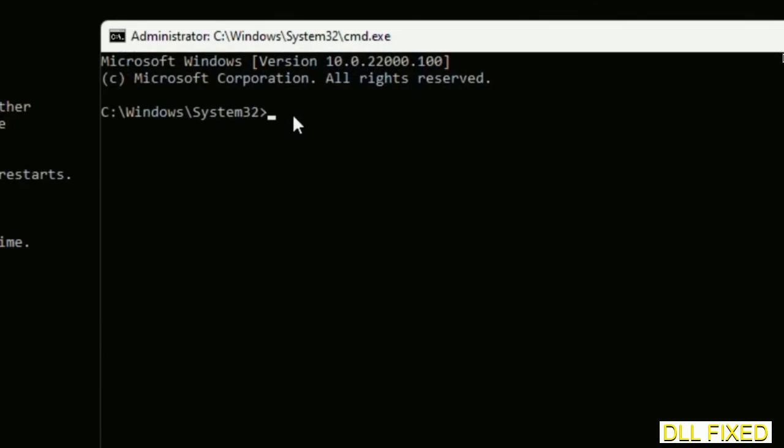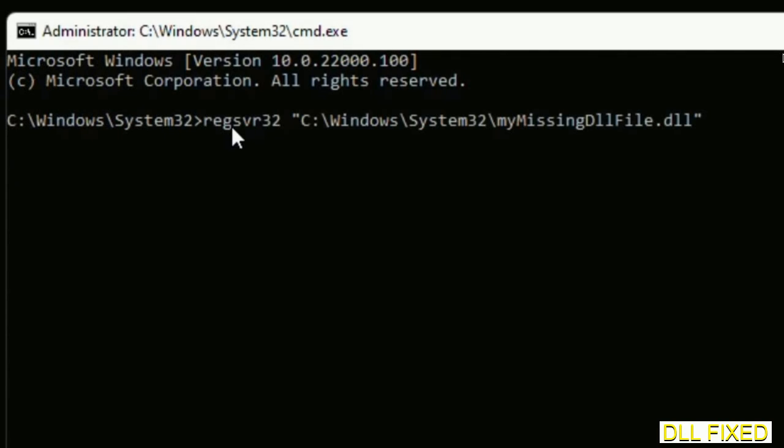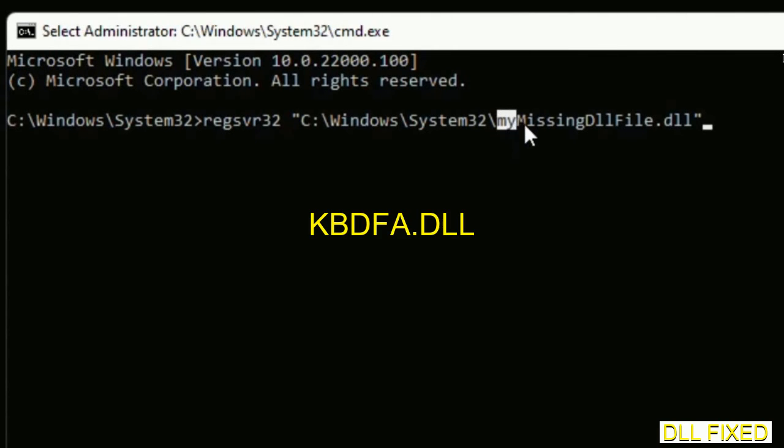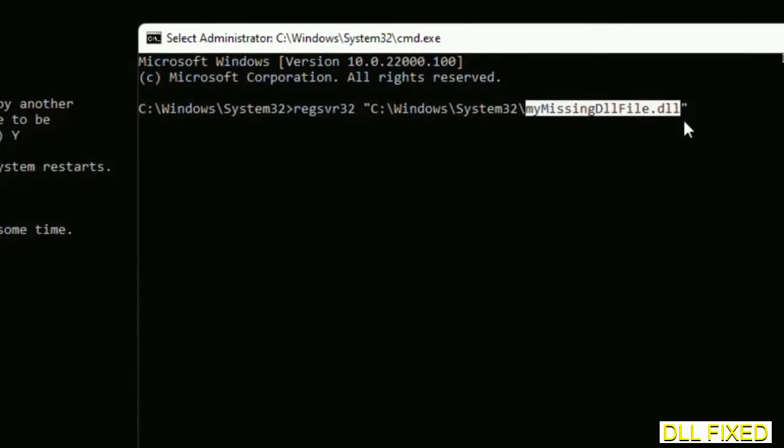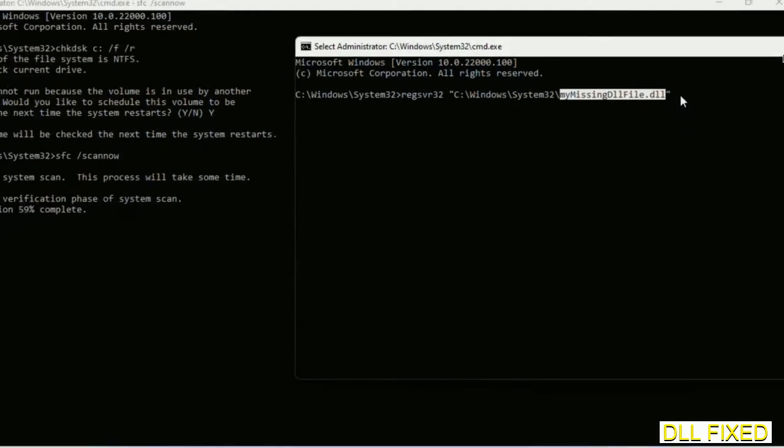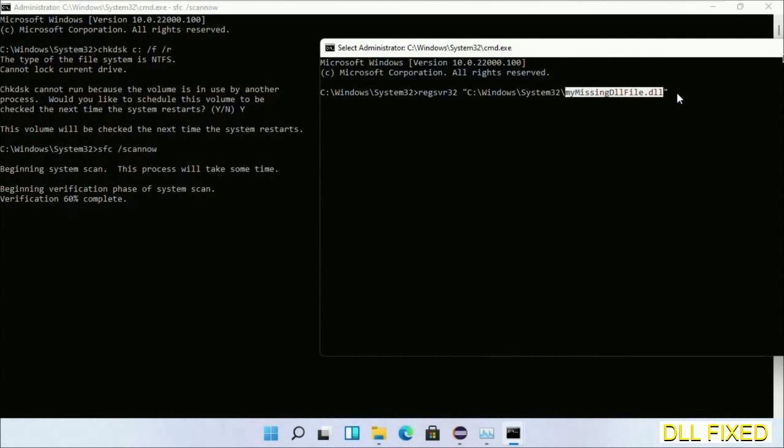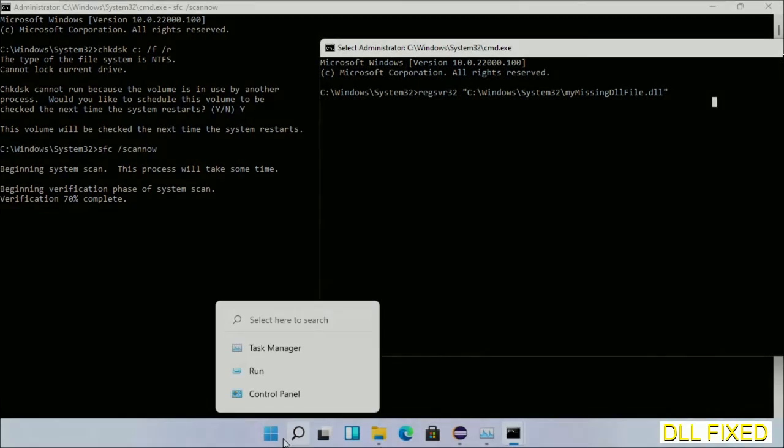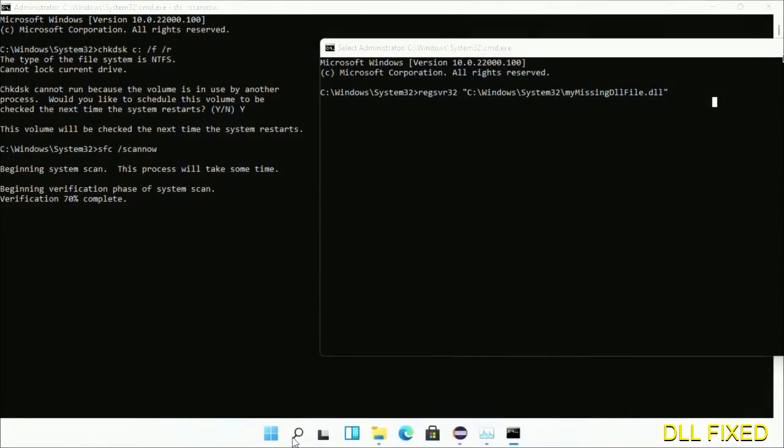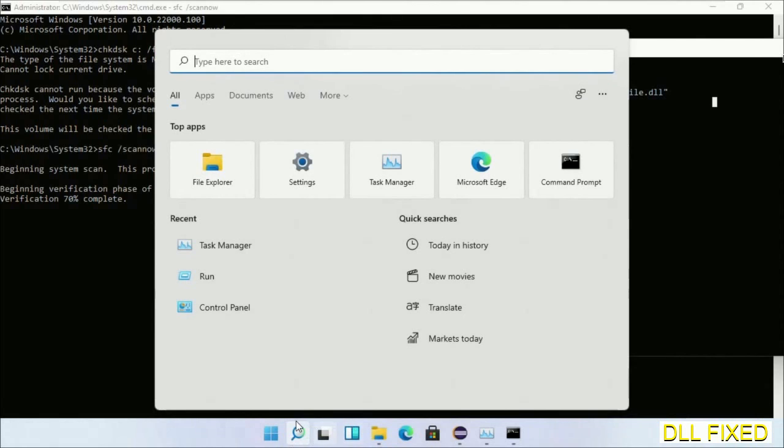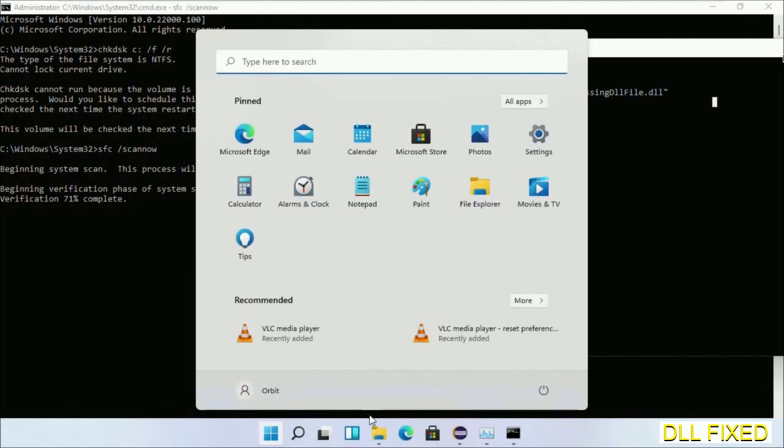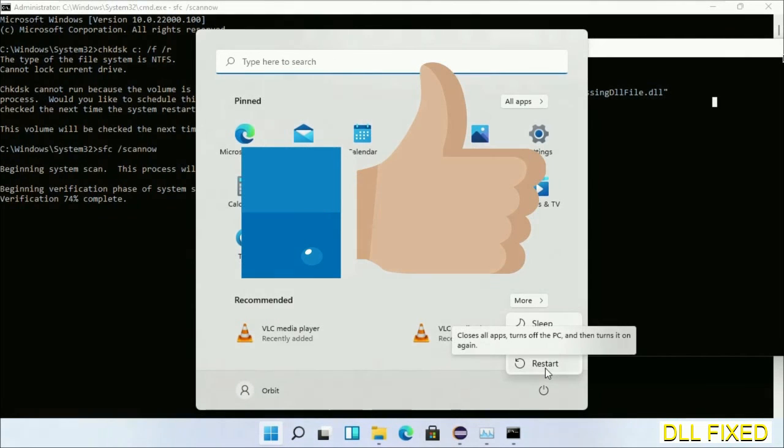So in this command prompt, just type this command carefully. Now just replace my missing DLL file with the DLL file which we have just copied. Execute it. Now the verification completes. After everything is done, click Start menu and restart it. Before you restart, just hit like on the video.